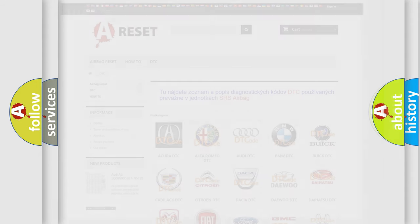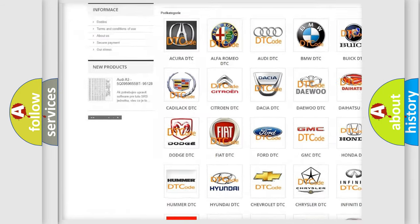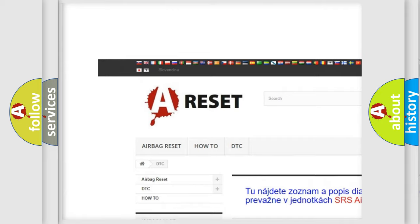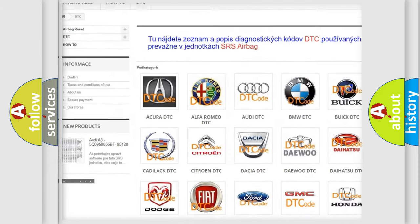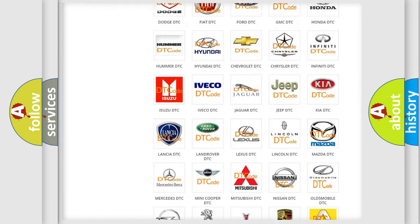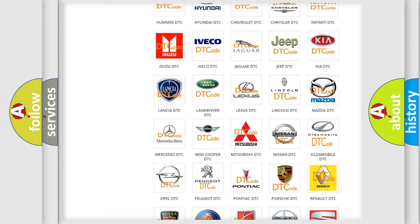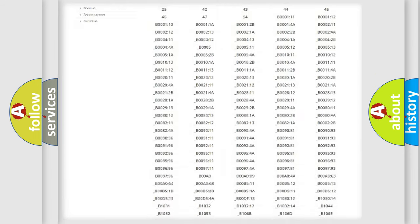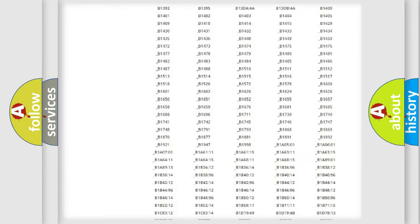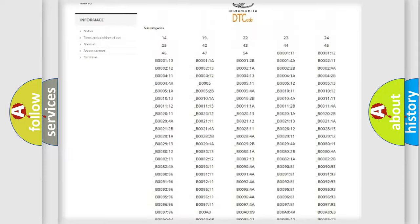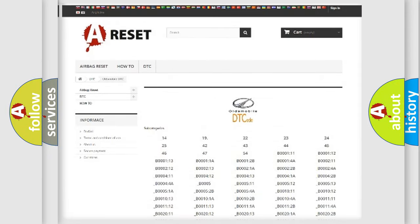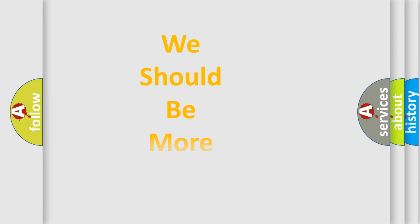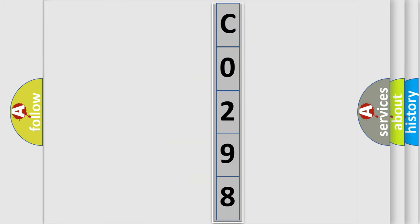Our website airbagreset.sk produces useful videos for you. You do not have to go through the OBD2 protocol anymore to know how to troubleshoot any car breakdown. You will find all the diagnostic codes that can be diagnosed in Oldsmobile vehicles, also many other useful things. The following demonstration will help you look into the world of software for car control units.